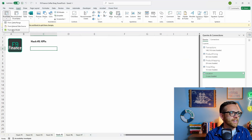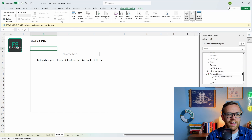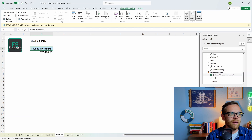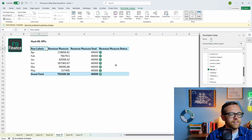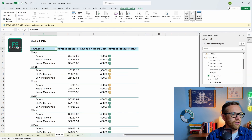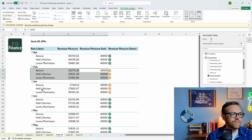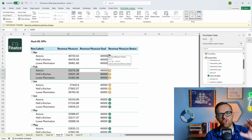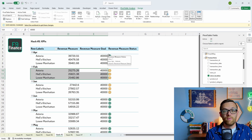Insert a pivot table from the data model. The KPI symbol has been added to our revenue measure, giving us additional items: value, goal, and status. Pull in the value (revenue measure), the goal, and the status — which gives a colored bar indicator. Pull in months and store locations. We can see that for February all stores missed the revenue goal, shown in yellow. These KPIs are phenomenal for year-over-year comparisons and budget versus actuals, pulling right into your pivot tables.